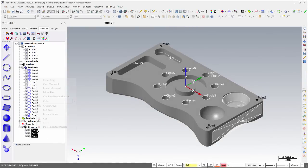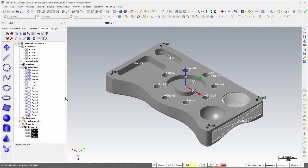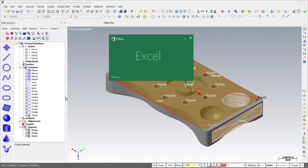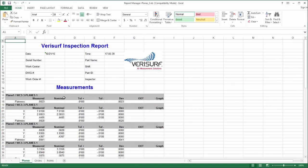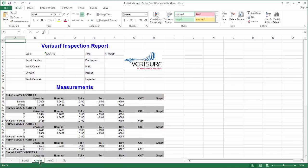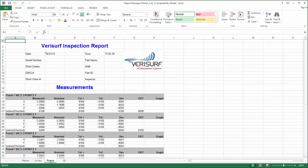The new Speed Menu option, Combine Multiple Reports, creates a single Excel file containing the selected reports. Each report is created on its own tab using the current Excel report settings.